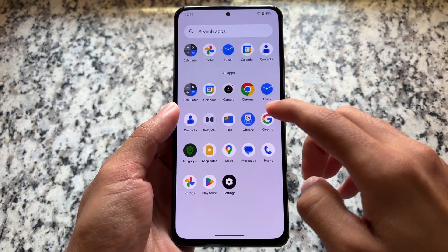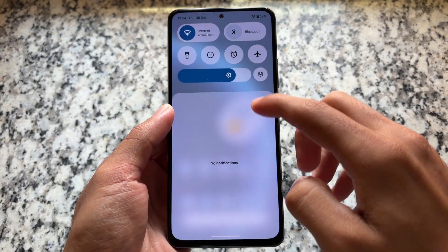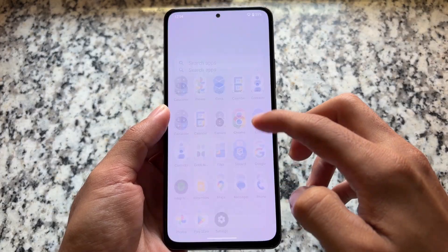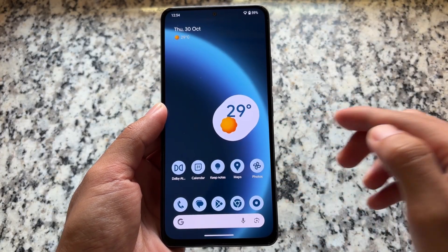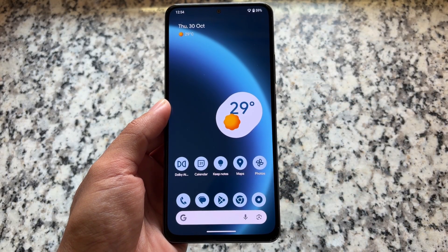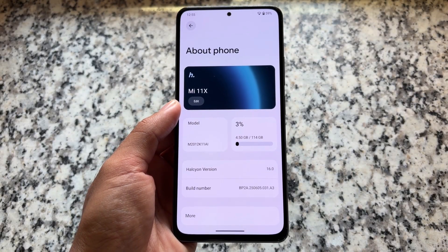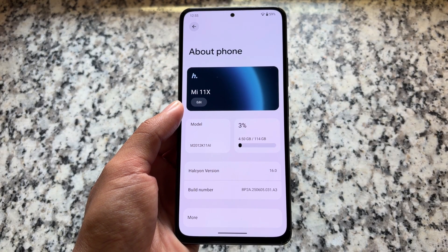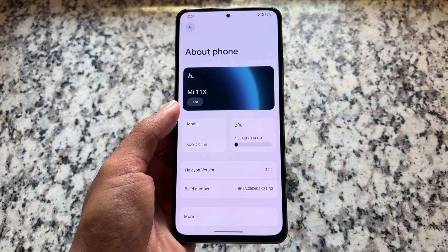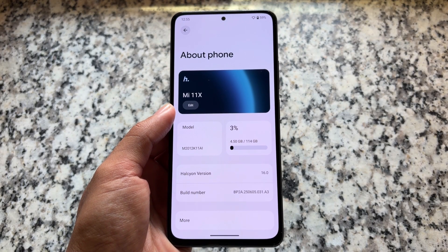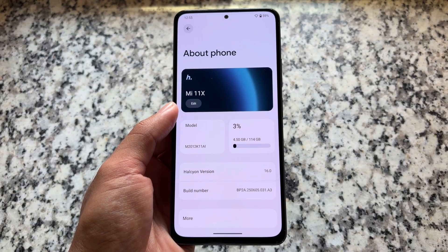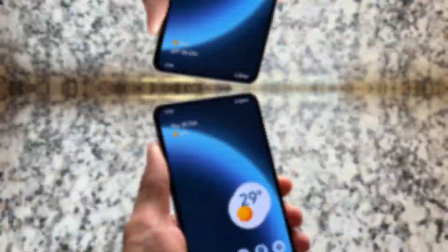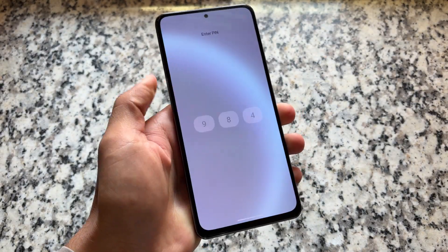Have you tried this custom ROM? The name is Helkeon, which is another custom ROM available based on Android 16. Some of you may not be aware of this one. It's available for a few devices — in this case I'm using it on the Mi 11X — and it's also available for a few other devices. This is the official version, by the way.